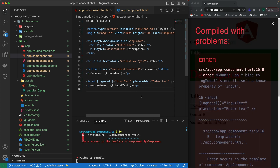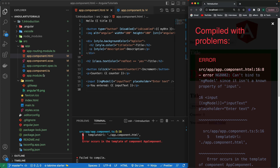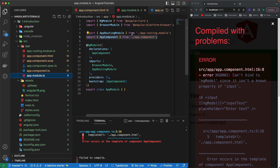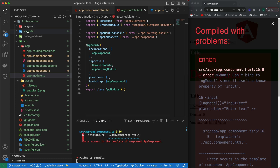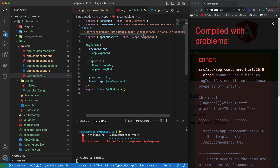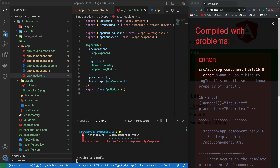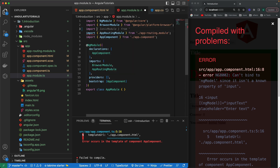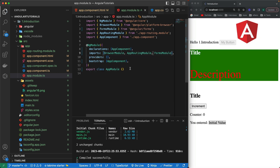If I save and run it, it throws an error: 'Can't bind to ngModel since it's not a known property of input.' We need to go to `app.module.ts` and import the FormsModule from `@angular/forms`. The reason it's not imported by default is to keep the build size small — we only import required modules. I'll add FormsModule to the imports array.